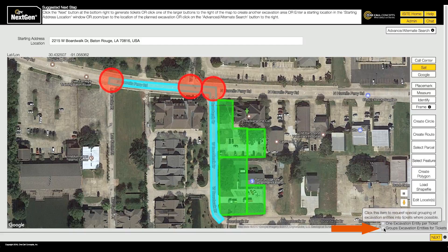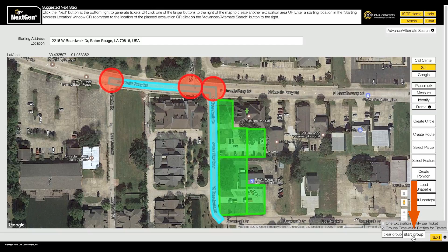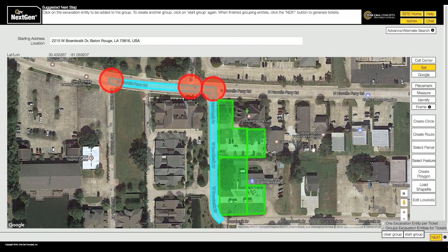Two buttons will appear. Click the button labeled 'Start Group,' then click each excavation entity you would like to group together. A small label will appear indicating which group the entity now belongs to.